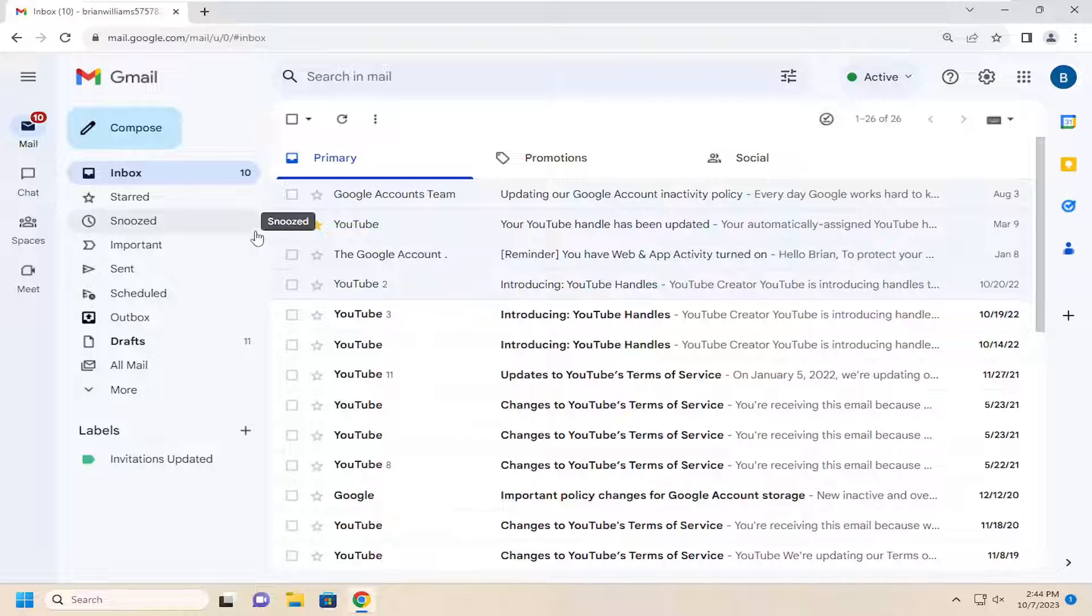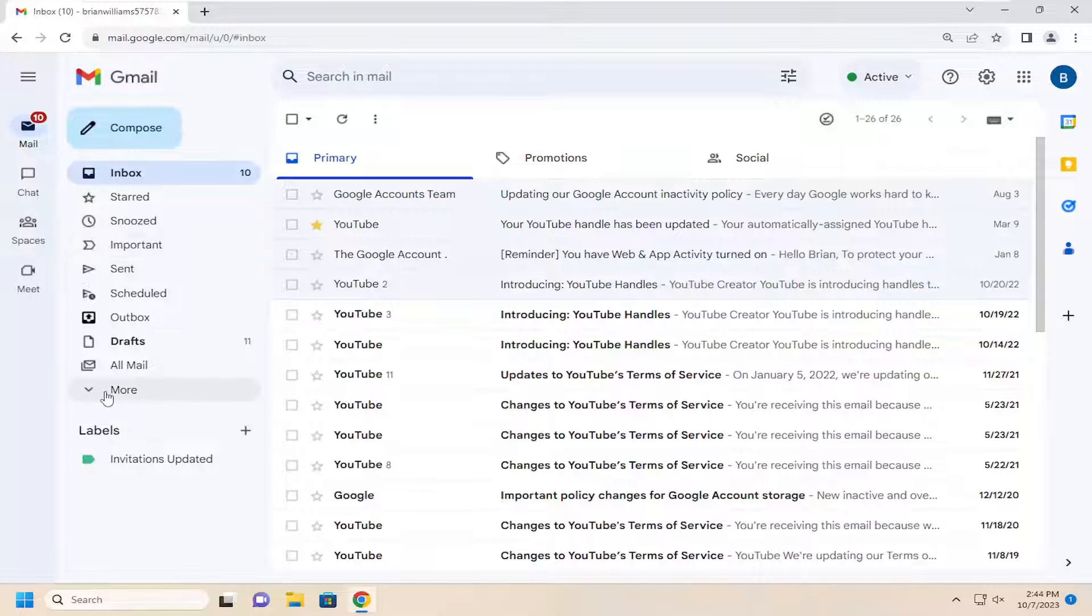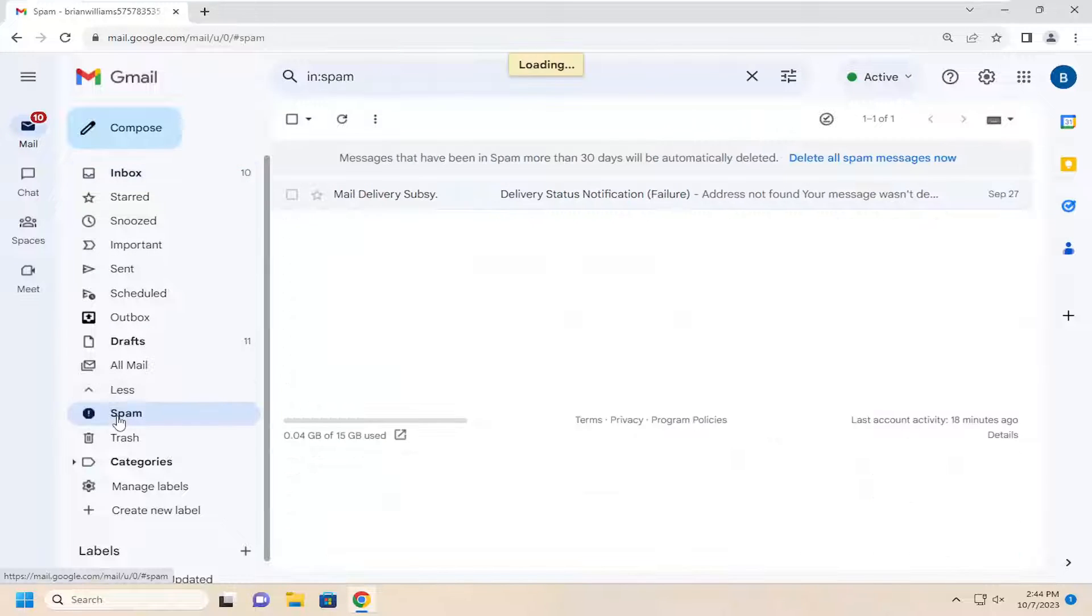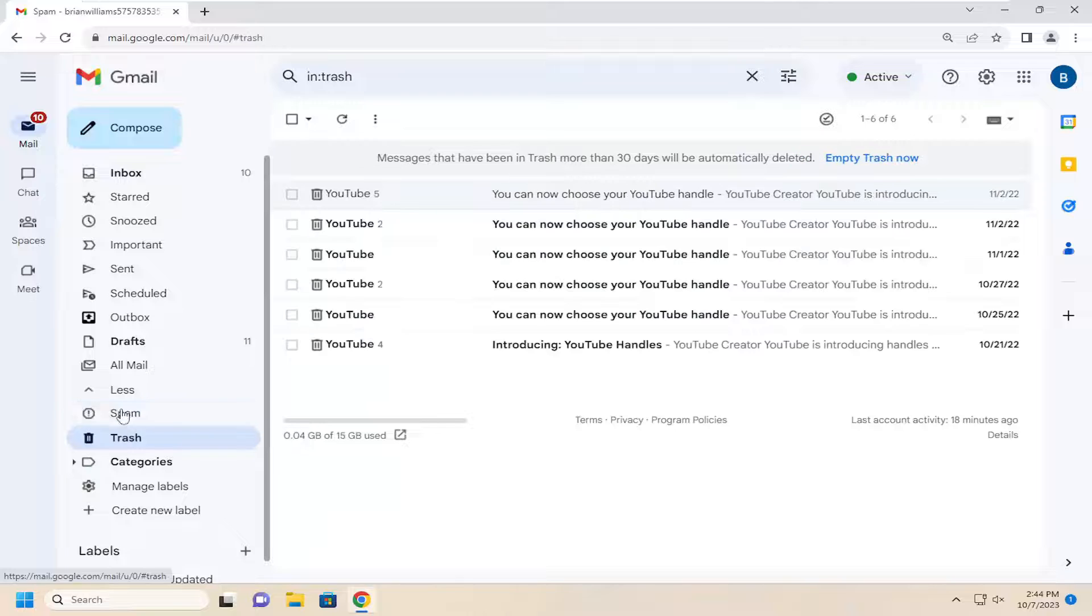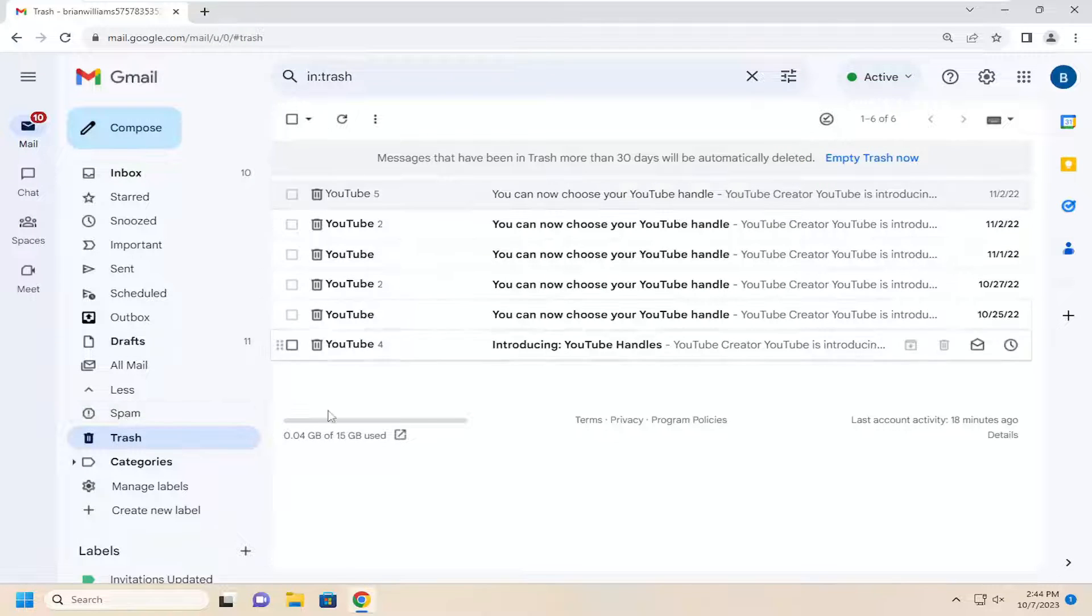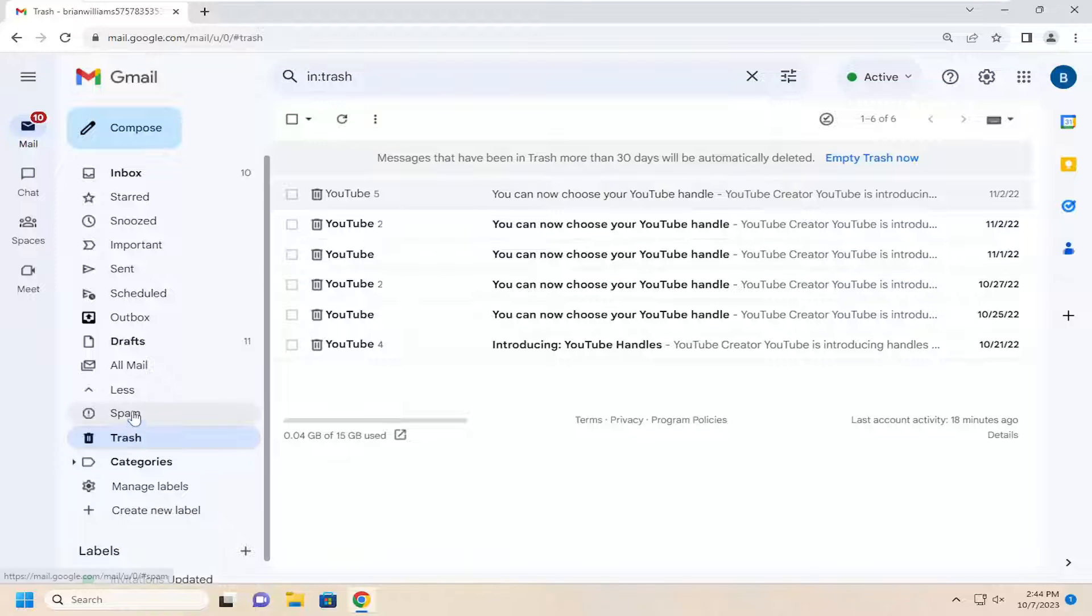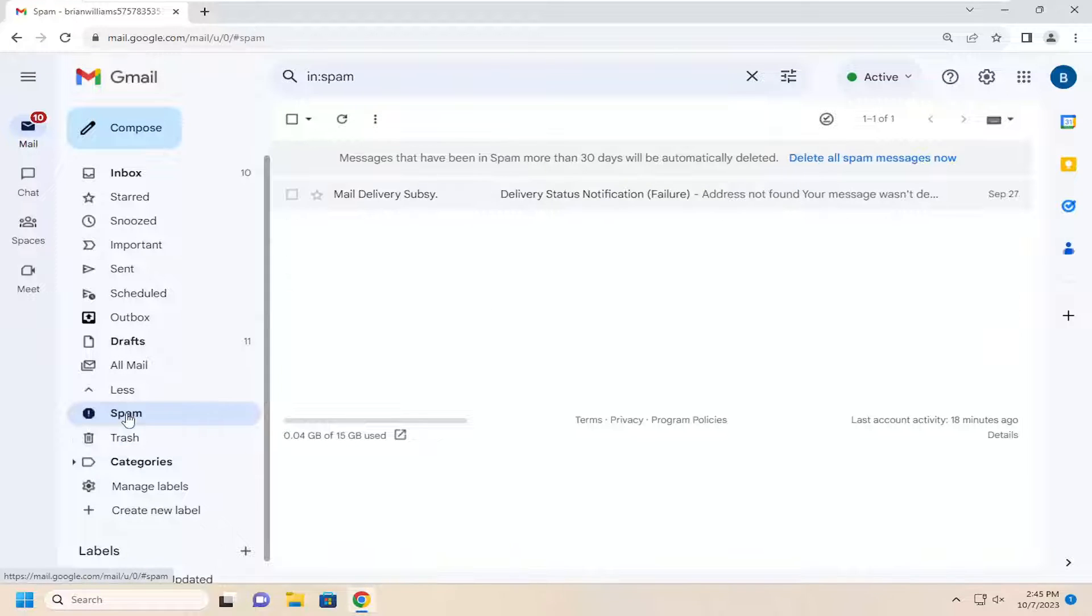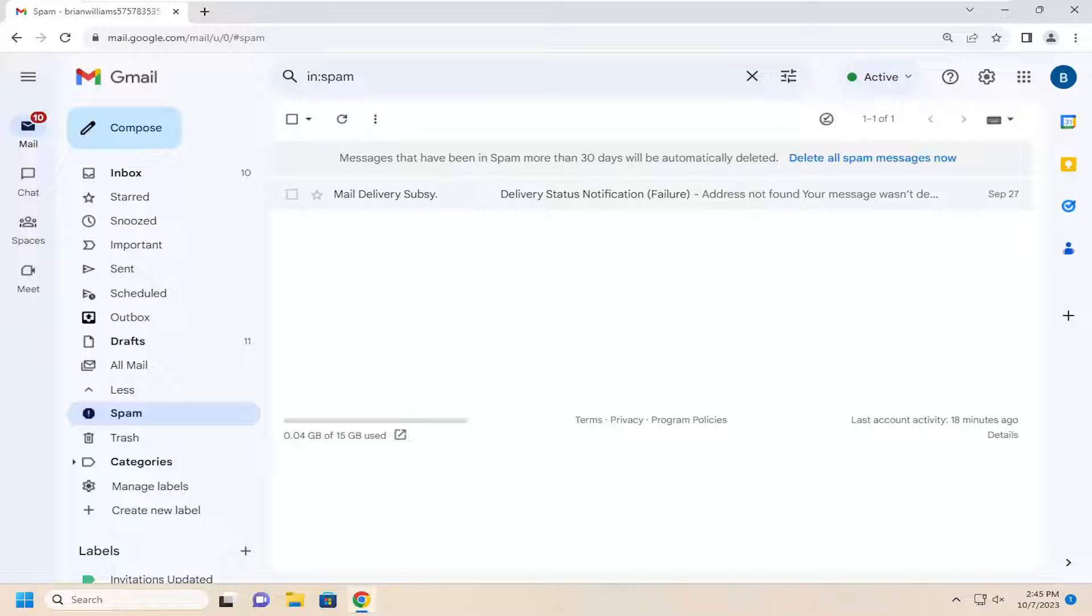Something else I recommend doing is to expand the 'More' section and then look in the spam and trash folders and make sure you're not missing any specific items. If an email might have been accidentally marked as spam or deleted, you should see it in the spam or trash folder.